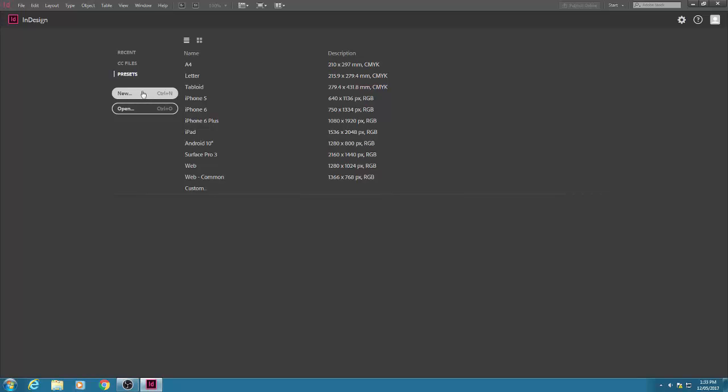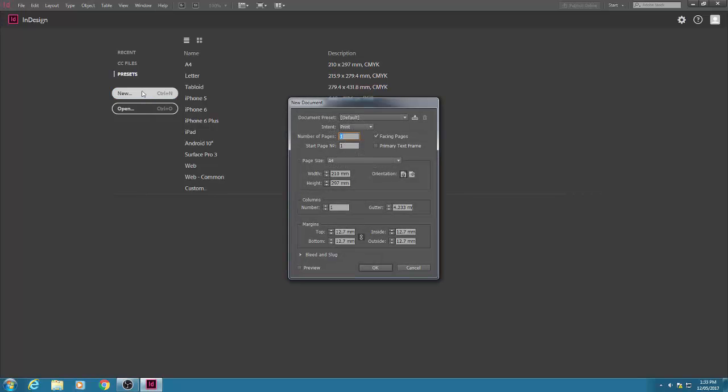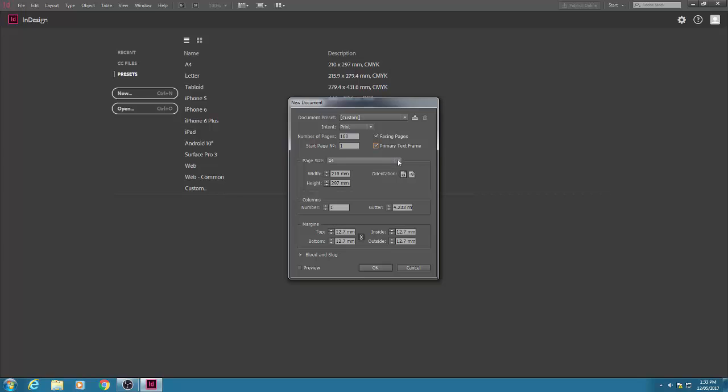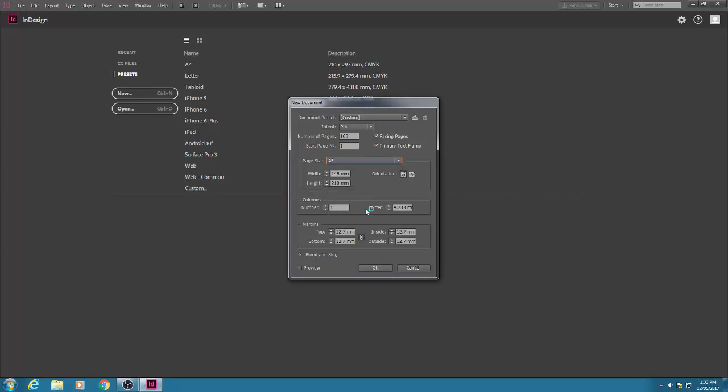Click on new for new document and then up comes this dialog box. Keep the intent at print. Stick in a hundred pages - we won't need that many but for this exercise let's just put in plenty. Facing pages so they will be left and right pages, and also check the box primary text frame that helps to something called auto flow. The page size, let's go for A5, just an easy standard size. Keep the portrait orientation as it is.